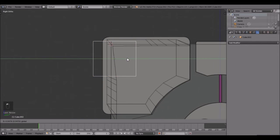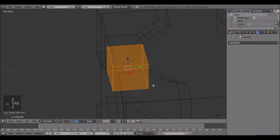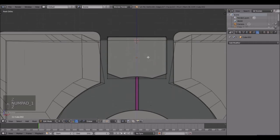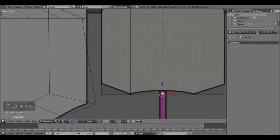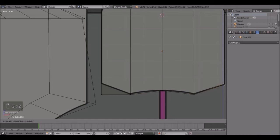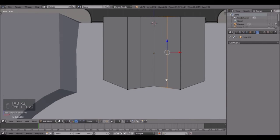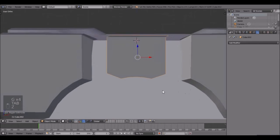Bring it in so it's lined up with this thing right here. Go into wireframe, delete these two right there. Now Ctrl+R loop cut there and Ctrl+R loop cut there, and then one more right in the middle. Then bring this one up, this one up too, and this one up right there. So now we've got this little curve. Add another loop cut there and loop cut there just to smooth it out a little bit - bring this one up, line it up, that's looking good.